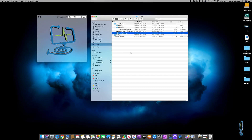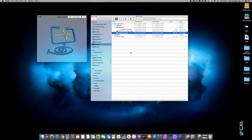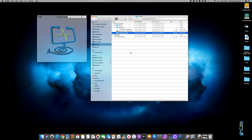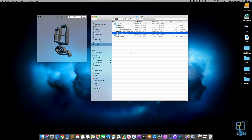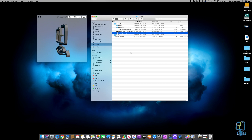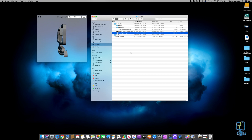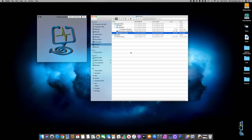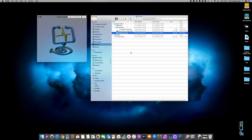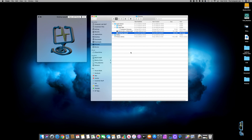Hello lovely people of YouTube, welcome to my channel The Computer Lab. Today we're going to be looking at how to create a 3D rotating logo that you can see on the screen, and we're going to be doing that in Apple Motion. So if that's something you are interested in, please do carry on watching.